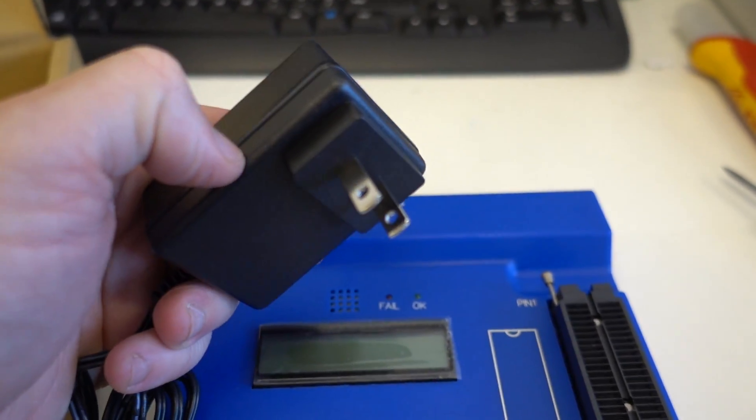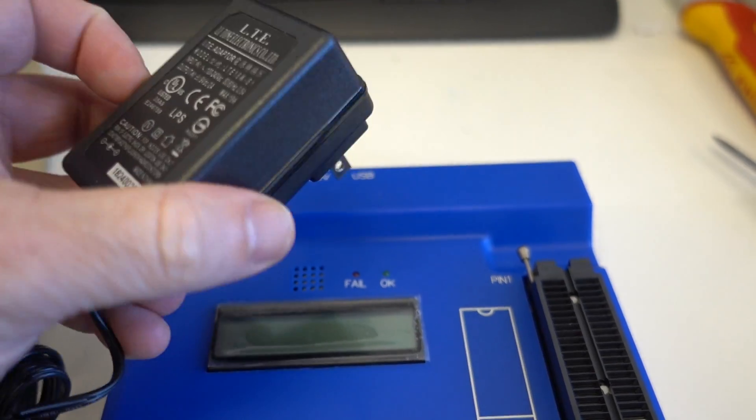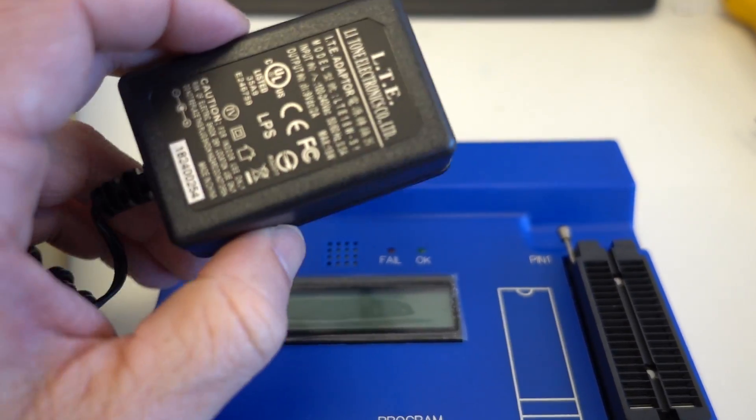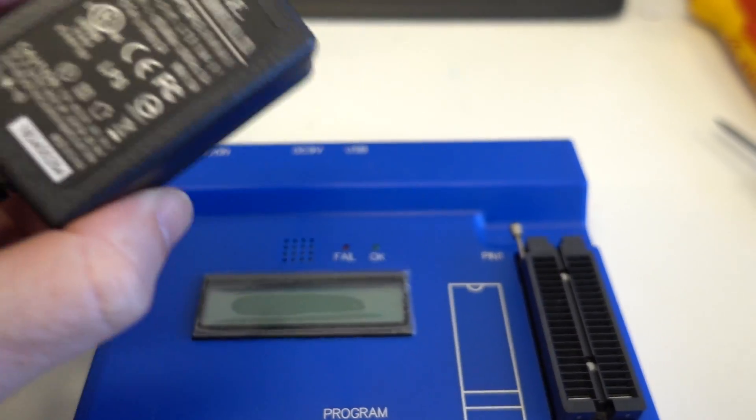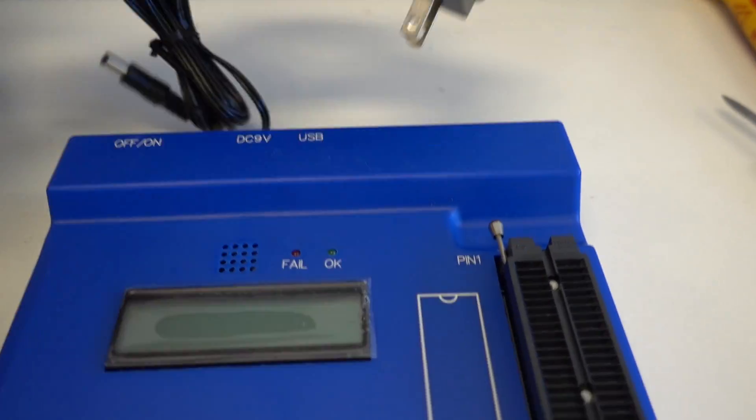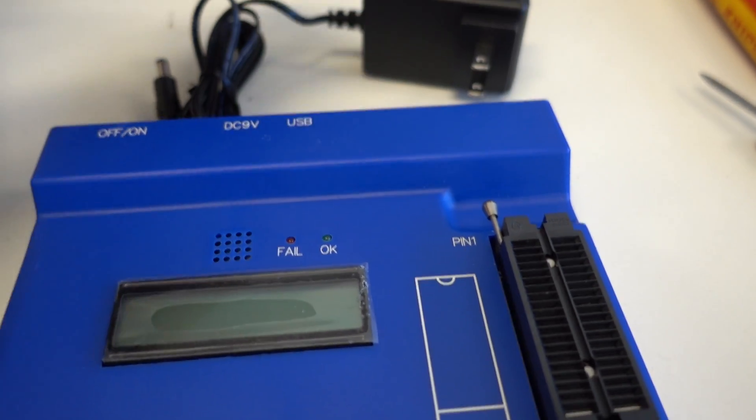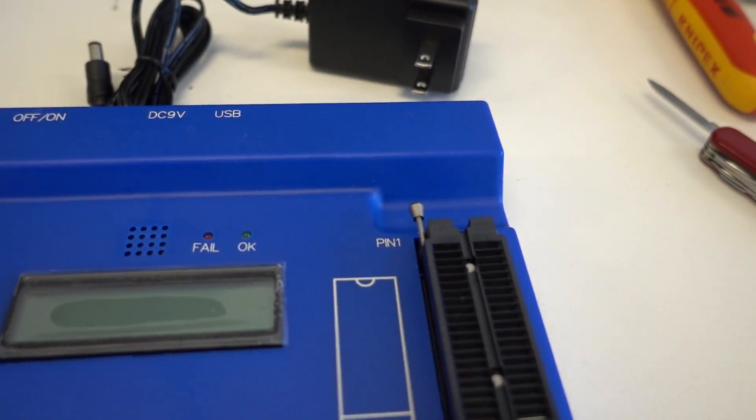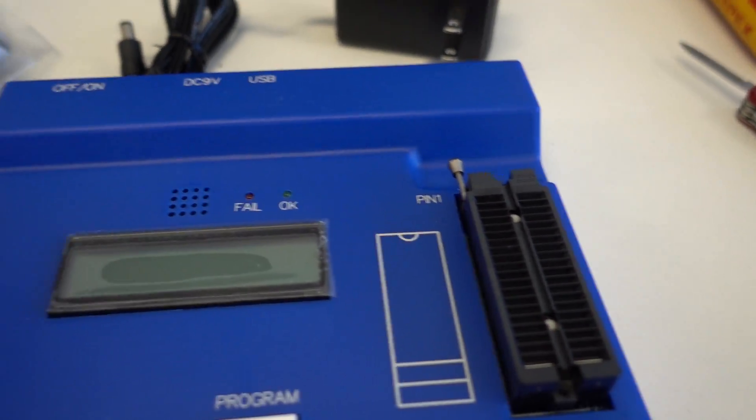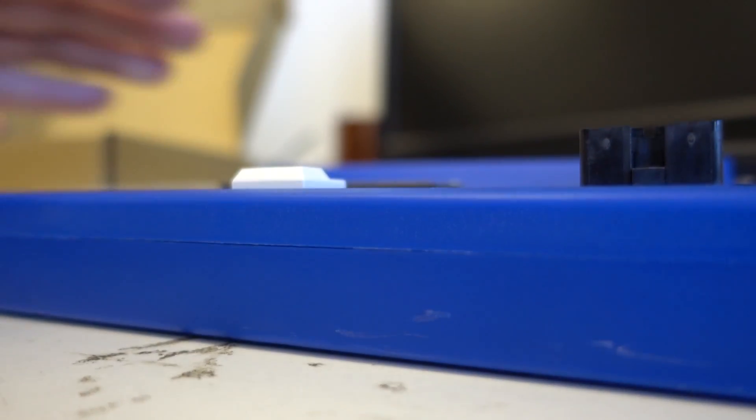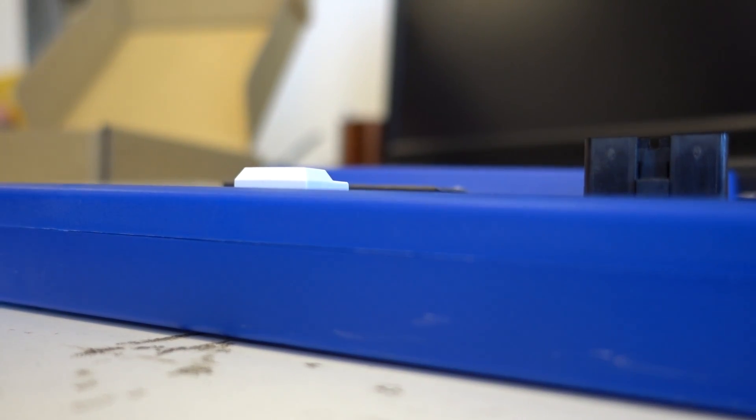Now of course you could potentially reverse engineer this and make it open source or whatever, have an open source programmer for this 3-cent microcontroller. We've got a One Hung Low brand power supply with the Yankee plug, a USB cable. That's it. I'll leave you with a shot of that and open the other one.